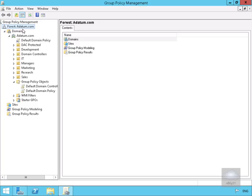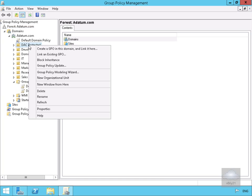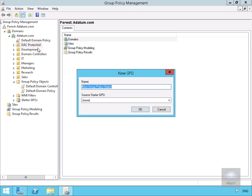In Group Policy Management, I have an organizational unit called 'DAC Protected' which contains my file server machine. We're going to create a new group policy in this domain and link it here, calling the group policy 'DAC-Protected', then select OK.